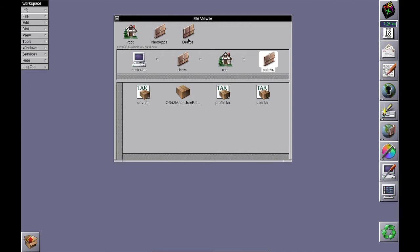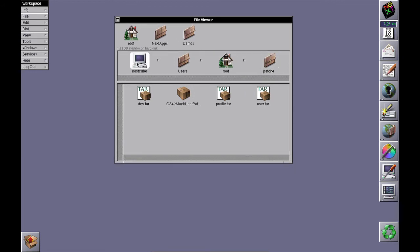Congratulations! You have a complete OpenStep 4.2 Intel user plus developer installation.